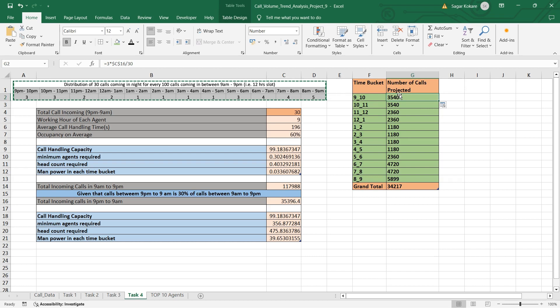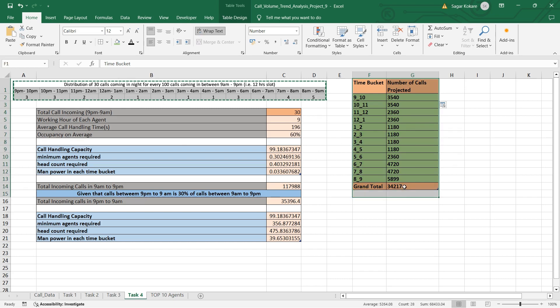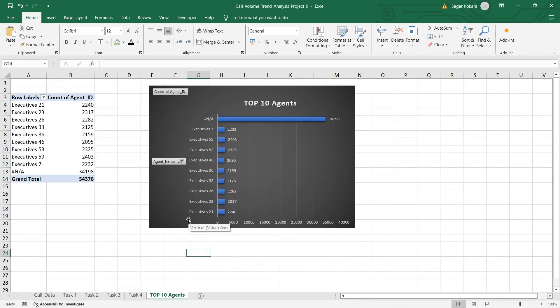I projected call volumes for each time bucket — for example, from 9 to 10 we are getting three calls received. I calculated this by dividing the call handling capacity by 30, since 30 was the total incoming call count, and projected these numbers across all time slots.